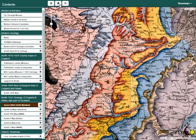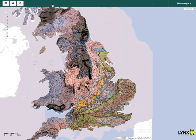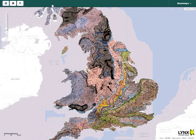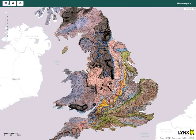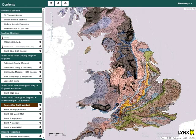The map extent can be reset by clicking the home button. The layer button will toggle the table of contents on and off.